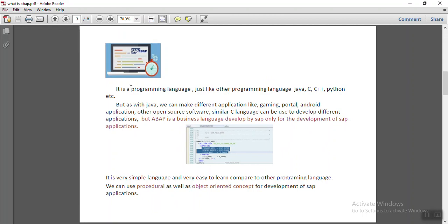It is a programming language, just like other programming languages, Java, C, C++, Python.